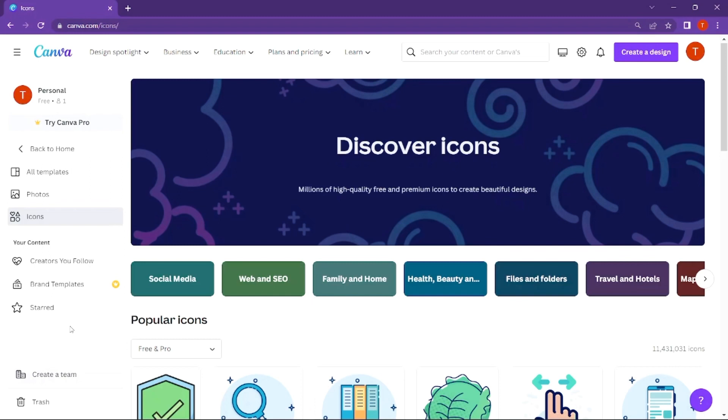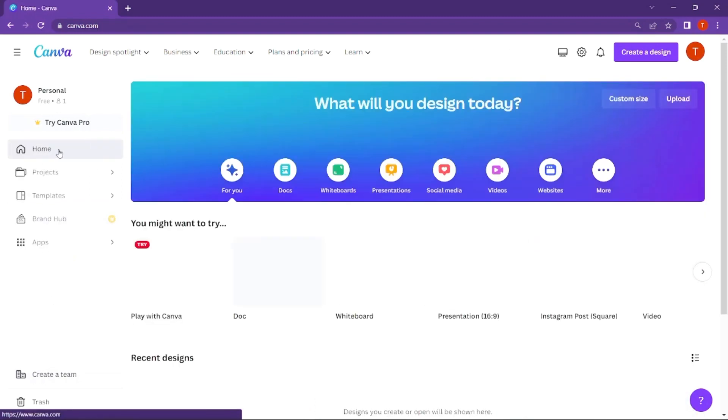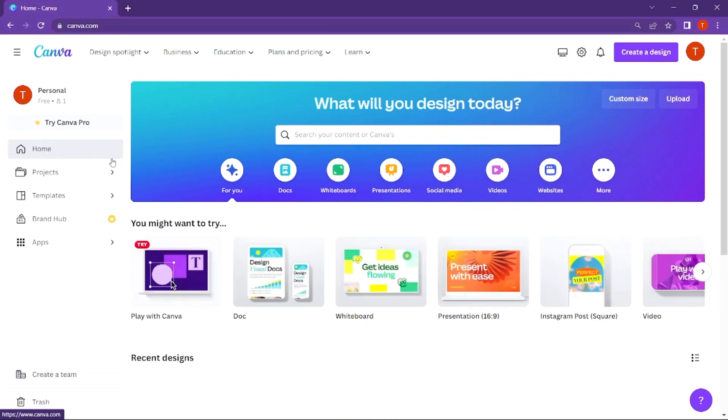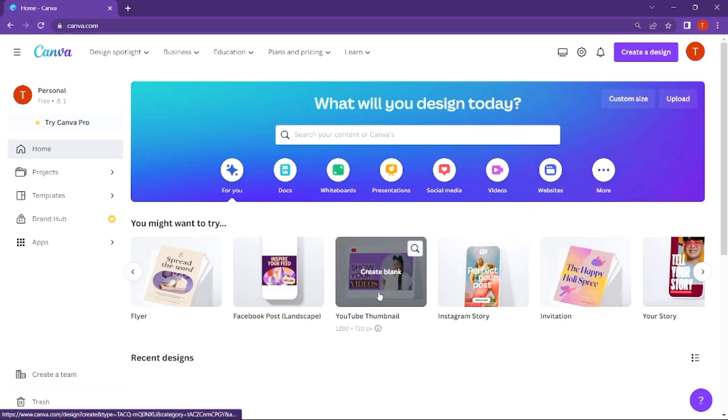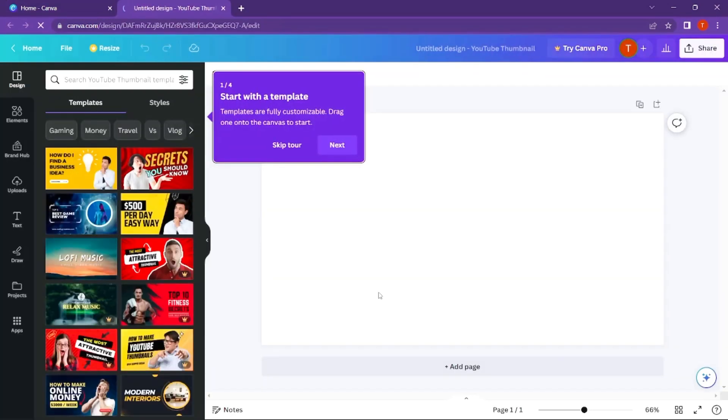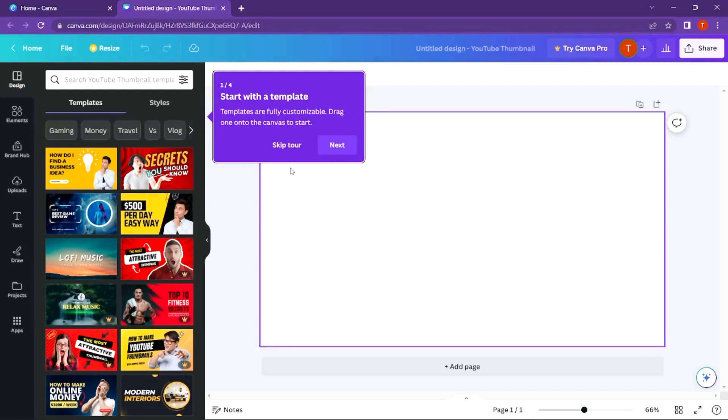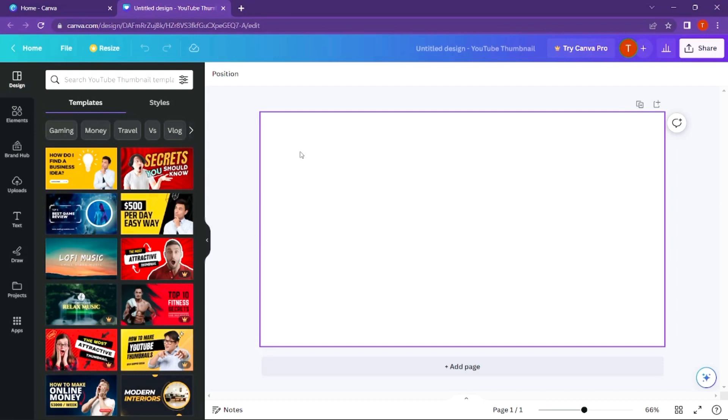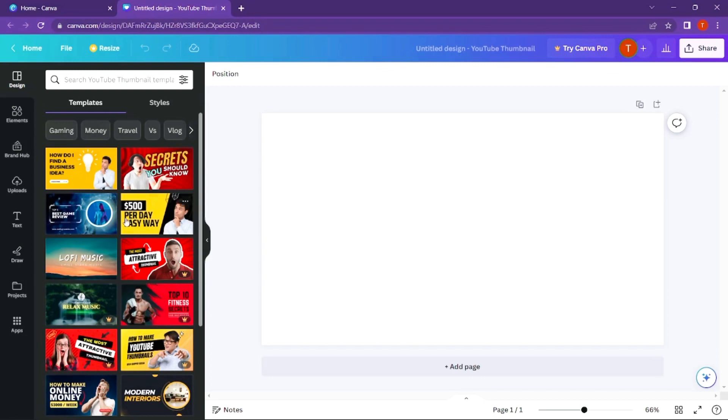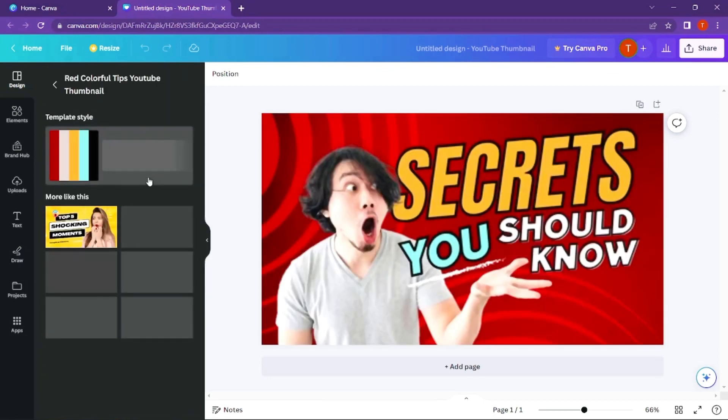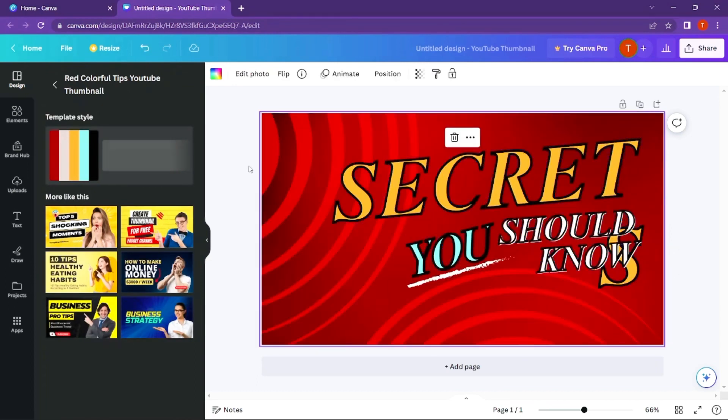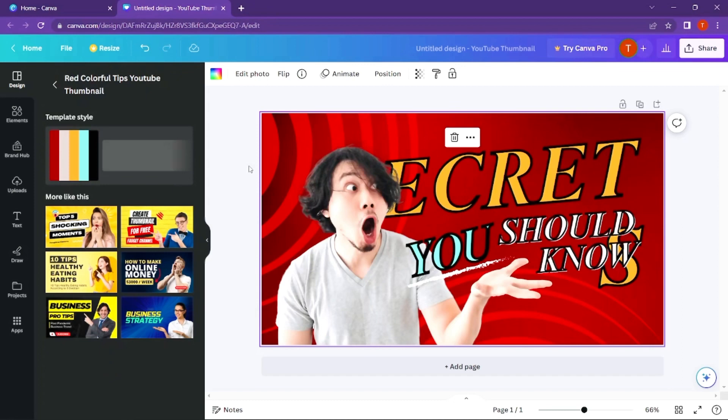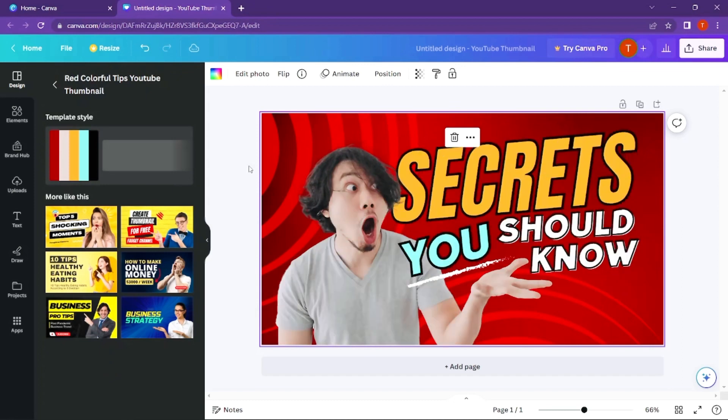Let's edit an example video thumbnail. You can edit using the interface tools. For a YouTube thumbnail design, you can use templates available or create a blank design from scratch.